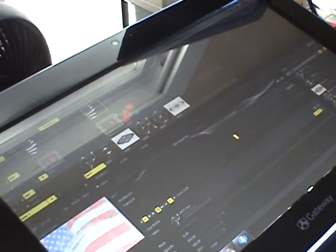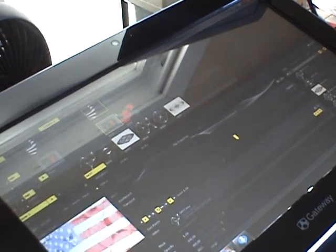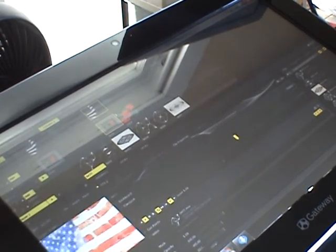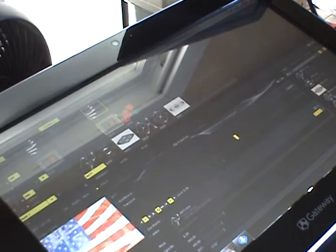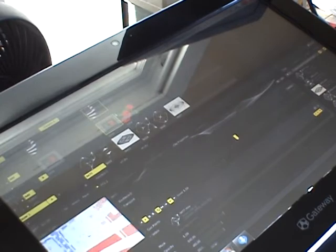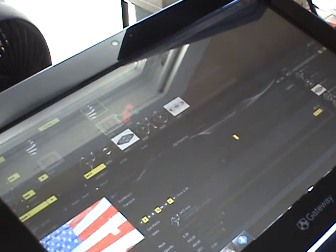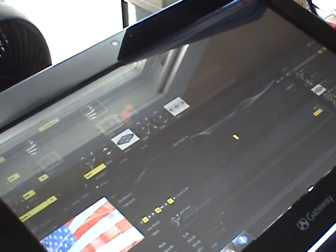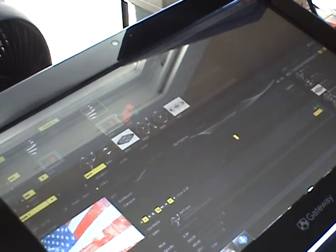Alright, so this is the Gateway 1 Series ZX. This particular model is the ZX4951-33E.